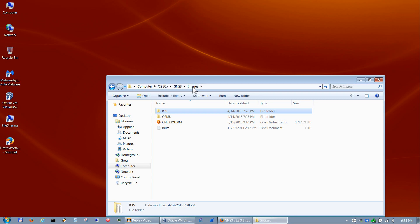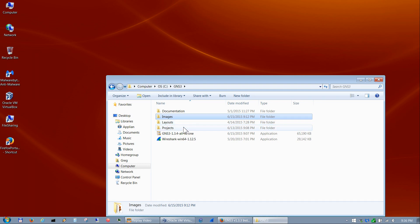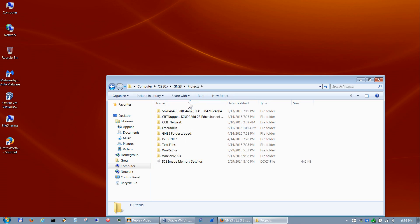Going back to the GNS3 folder, under Layouts is where I keep my SuperPutty layouts if you want different layouts for SuperPutty. There's also the Projects folder — that's where I usually keep my GNS3 projects.